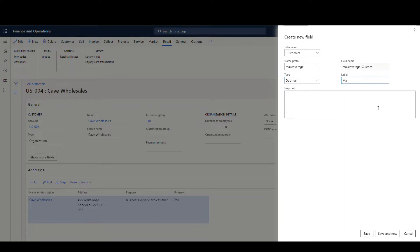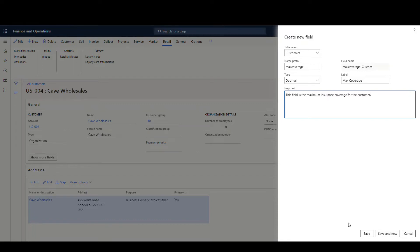Then the label - what we want the field to be labeled - we're going to call it Max Coverage. And then we'll put in some help text: 'This field is the maximum insurance coverage for the customer.' At this point we can do Save and New if we're going to add multiple fields, but I'm just going to go ahead and Save.